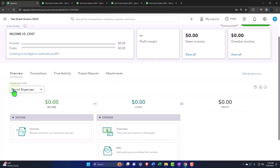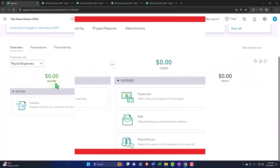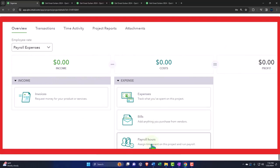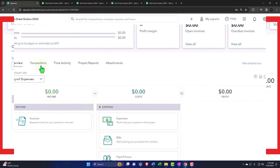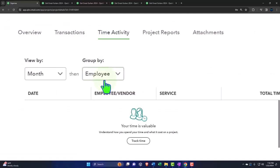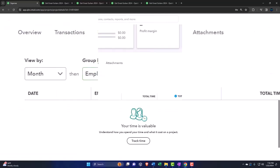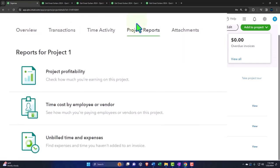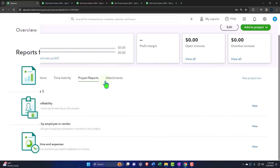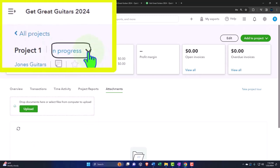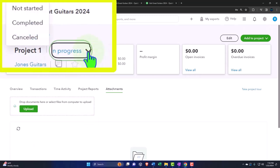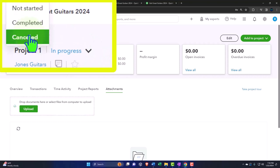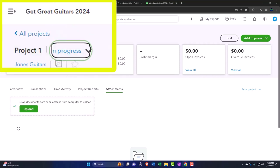Okay, so we have the overview. On the overview we've got the income and the expenses, the invoices, the expenses, bills and hours. These are the transactions by the project, the time activity, and the project reports for the particular project. Then you've got the attachments that we can add. We have the dropdown up top so it says not started, completed, or canceled, so we can change the status of the project.